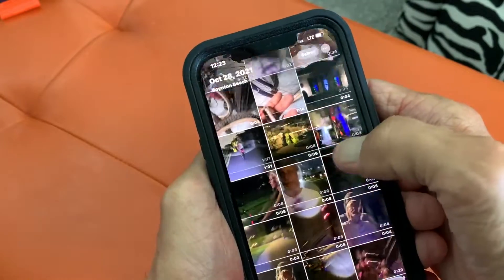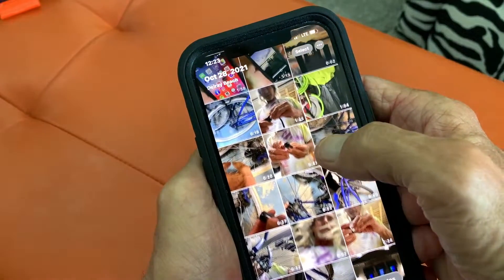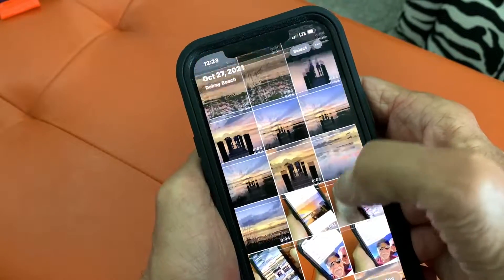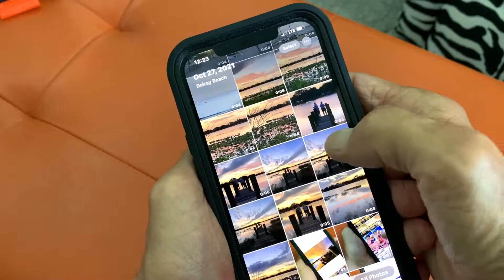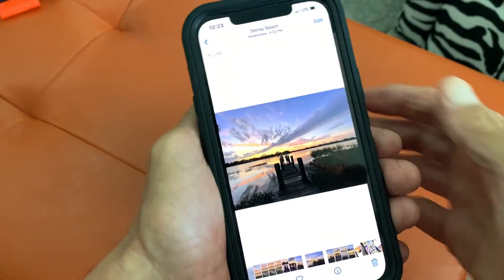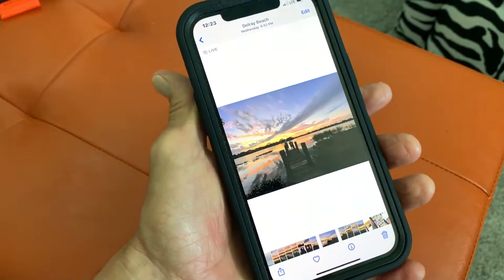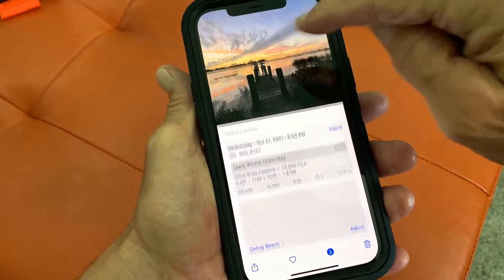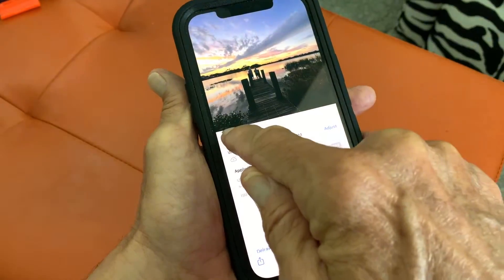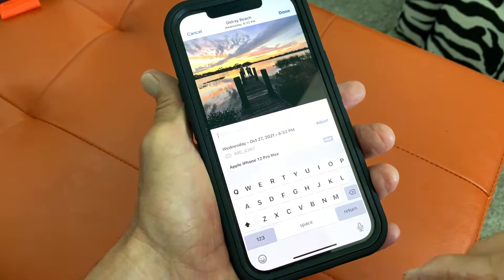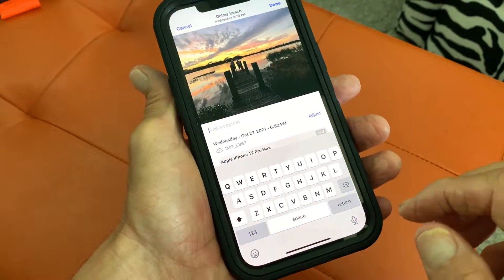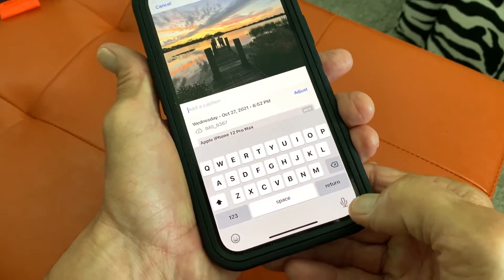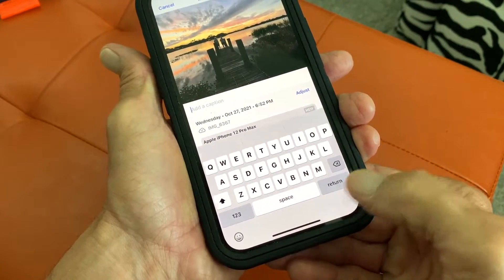So let's open up this and let's go to a photo. Here we go. Now to add a caption, all you do is slide the photo up and you just put it right in there. I'm just going to go ahead and talk it in by hitting the microphone.